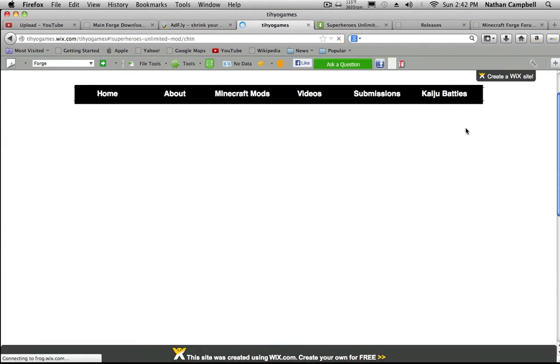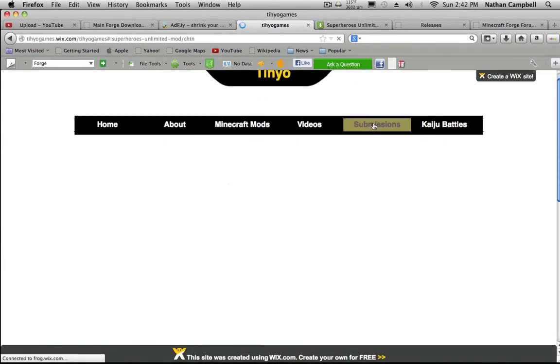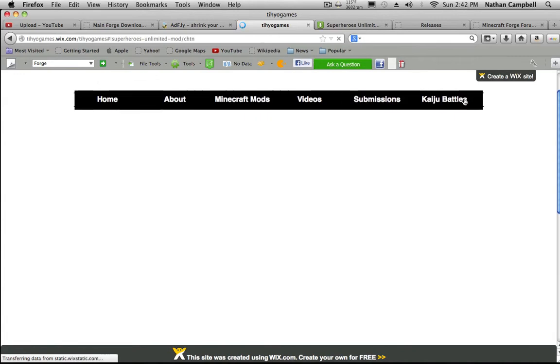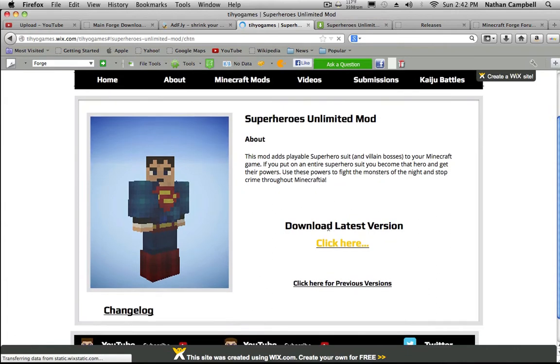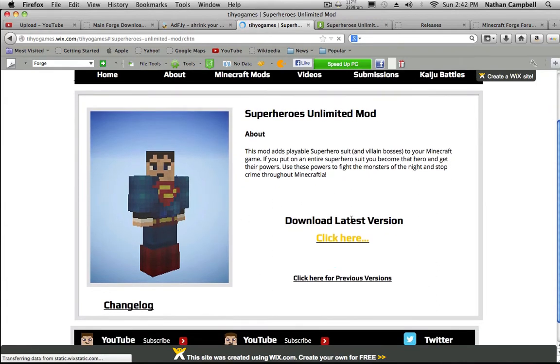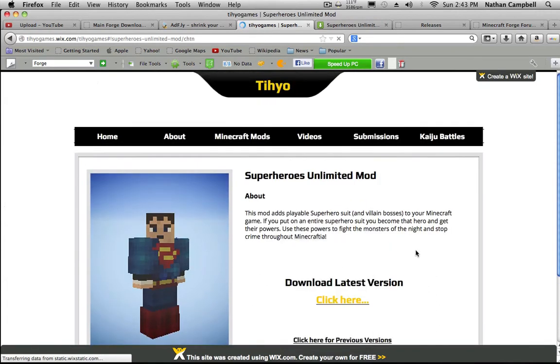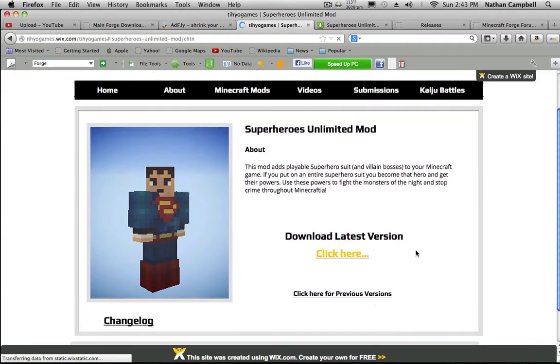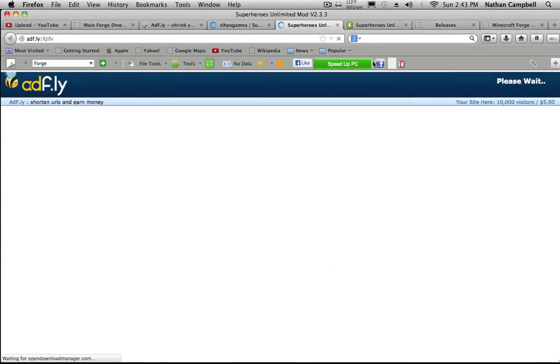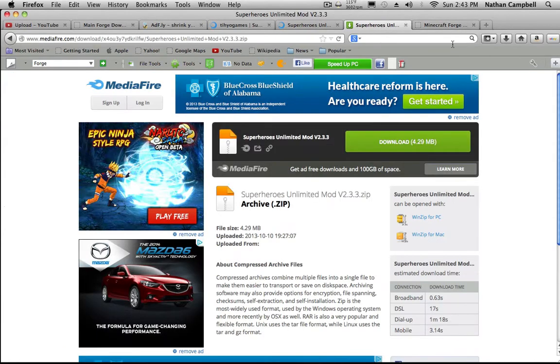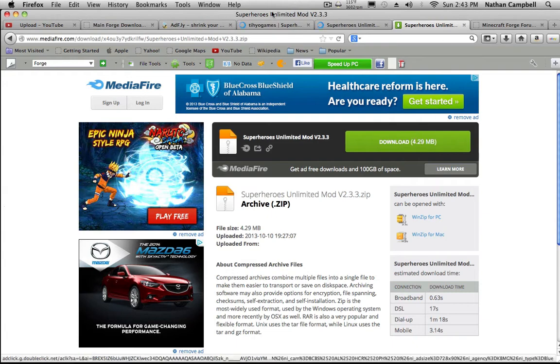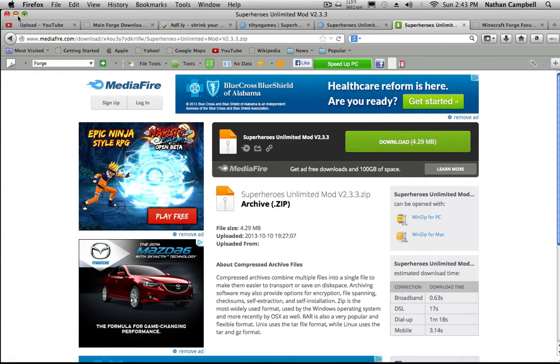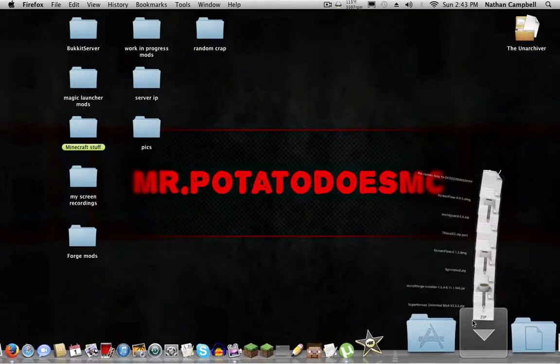Once this loads I will show you what you need to click on. You want to click Download Latest Version, click here. It's gonna take you to an AdFly page. You're gonna wait, you're gonna click skip that ad, and then it's gonna take you to this page and it will download. I already have it downloaded.